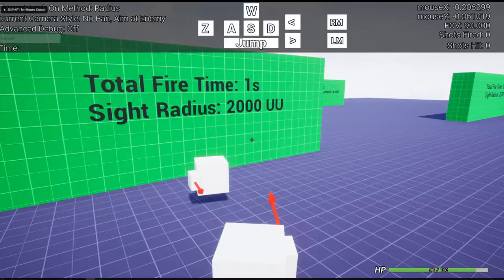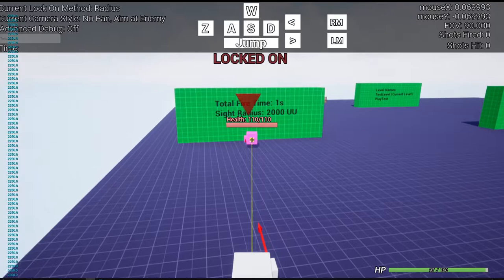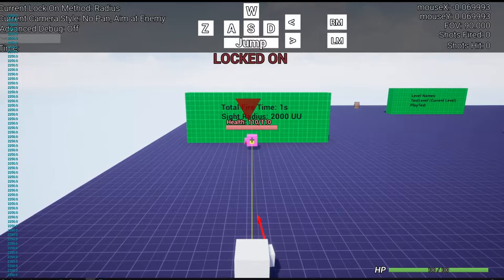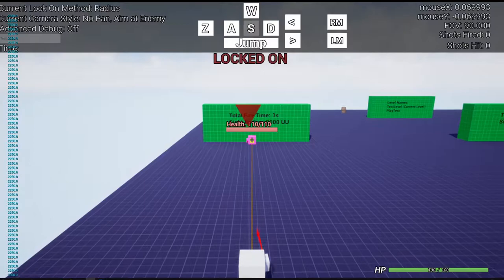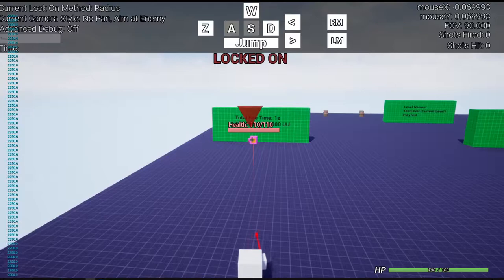One thing you'll also notice if I lock on real quick is that there is a line trace that's being shown between me and the enemy. And as you get further away from the enemy the line will transition from green to yellow to orange. And if you get far away enough it'll transition to red which means getting close to the limit of the lock on radius. And if you keep going any further then the lock on will end.